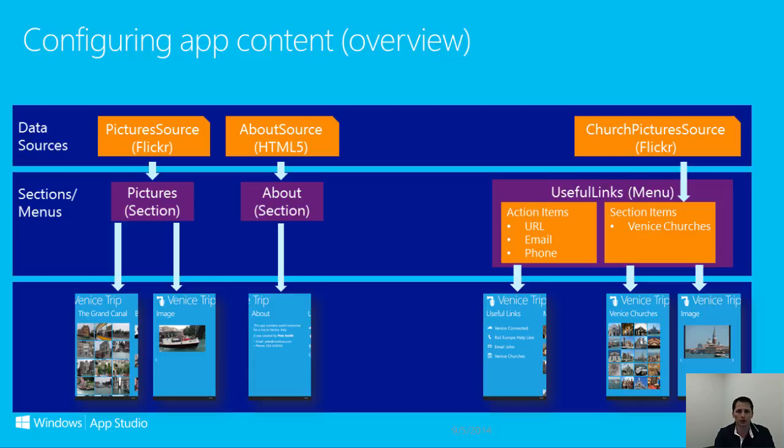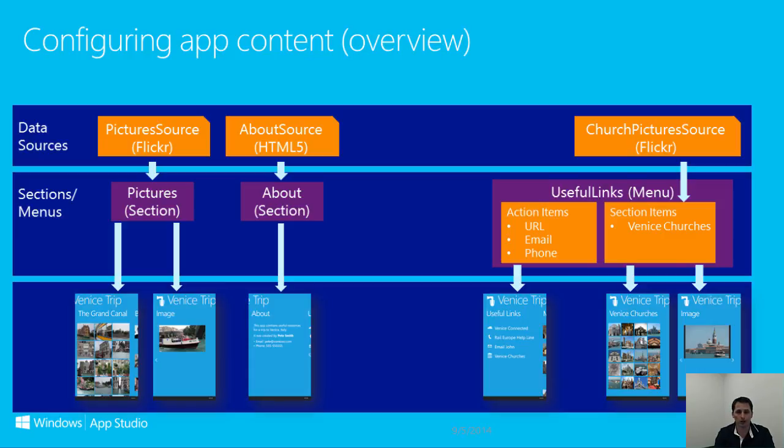Data sources are the content that will populate your sections. Some examples of data sources are a Flickr photo album, a Facebook page, a YouTube video query, a Bing search, HTML5 content, etc.